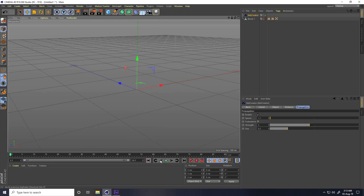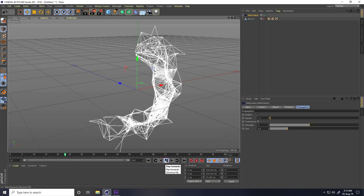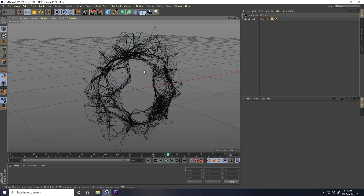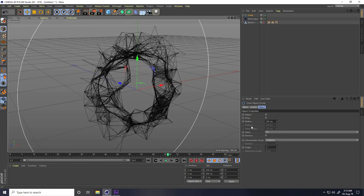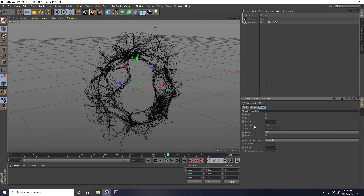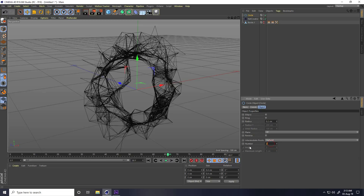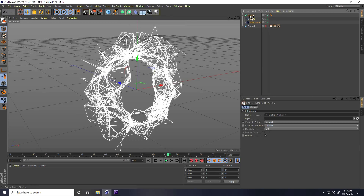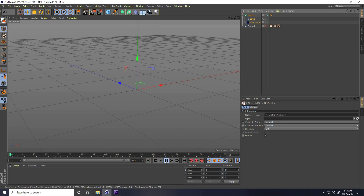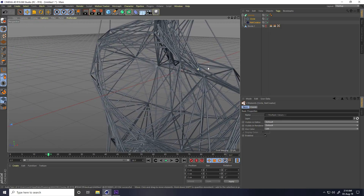My first shape animation is finished. Now I take a Spline Circle, set the radius to 0.2, change intermediate point to Natural, and number to 2. Select the Net Creator and the circle, make them children of a Sweep. Play it — that's my shape.